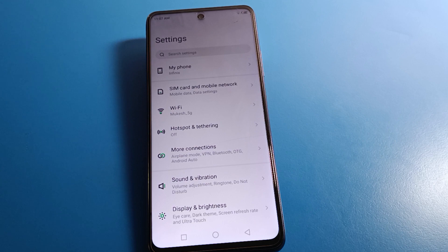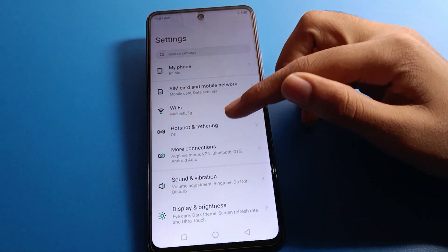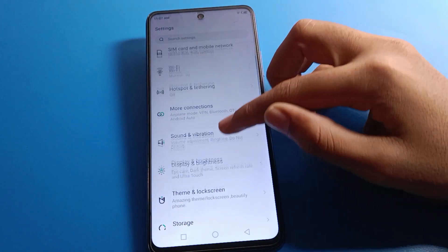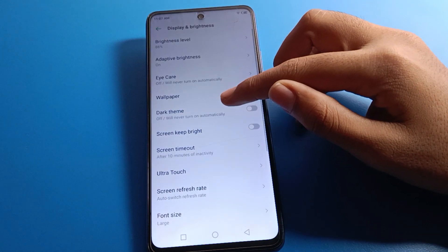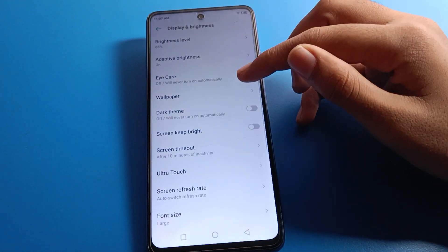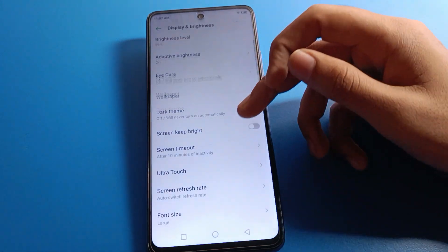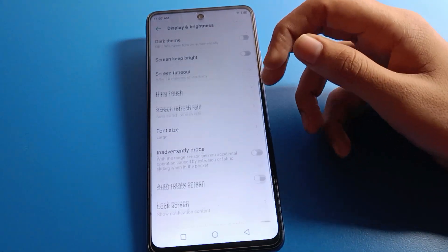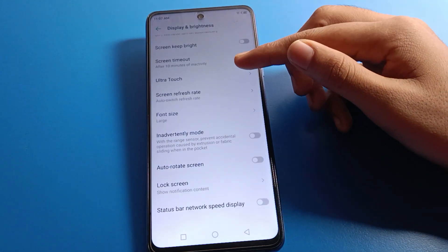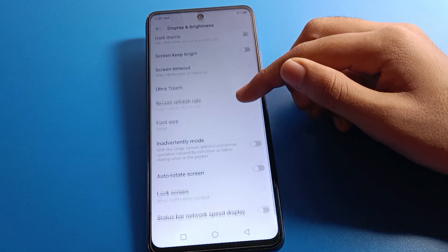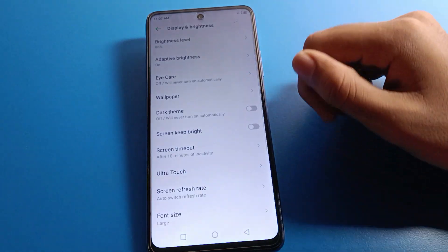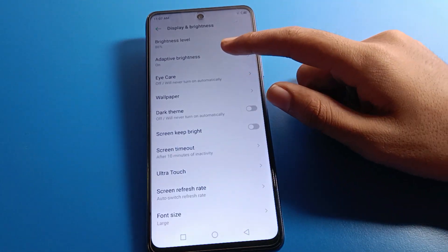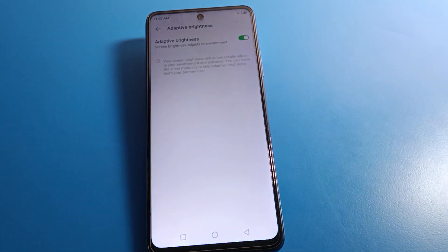After opening settings, as you can see this type of interface on your device — click on Display and Brightness. After opening Display and Brightness, you can see options like font size settings, screen timeout, screen refresh rate settings. Click on Adaptive Brightness.